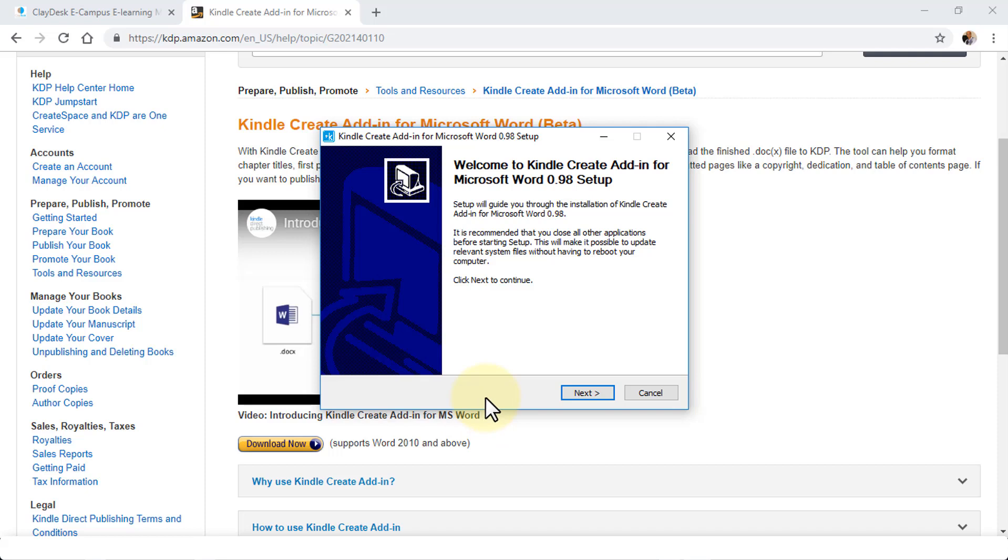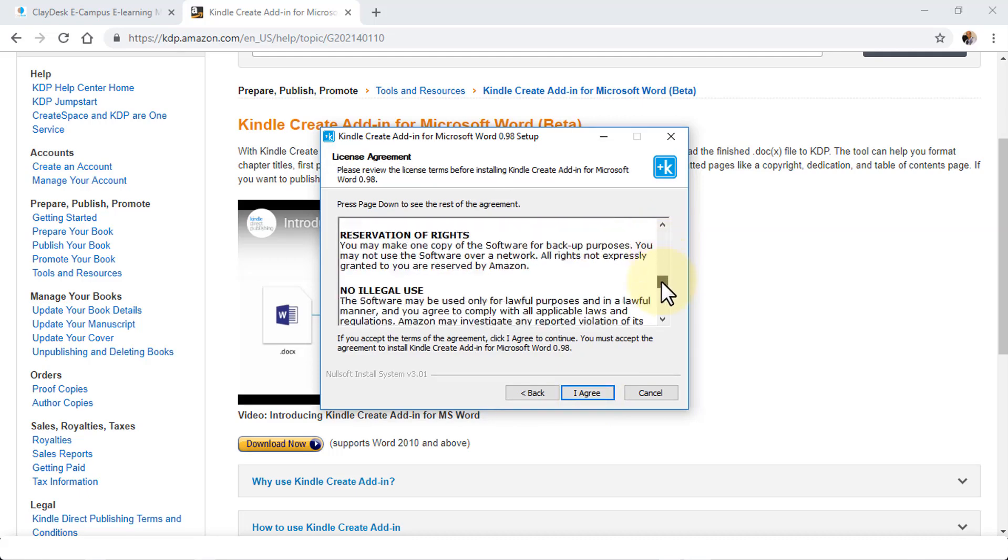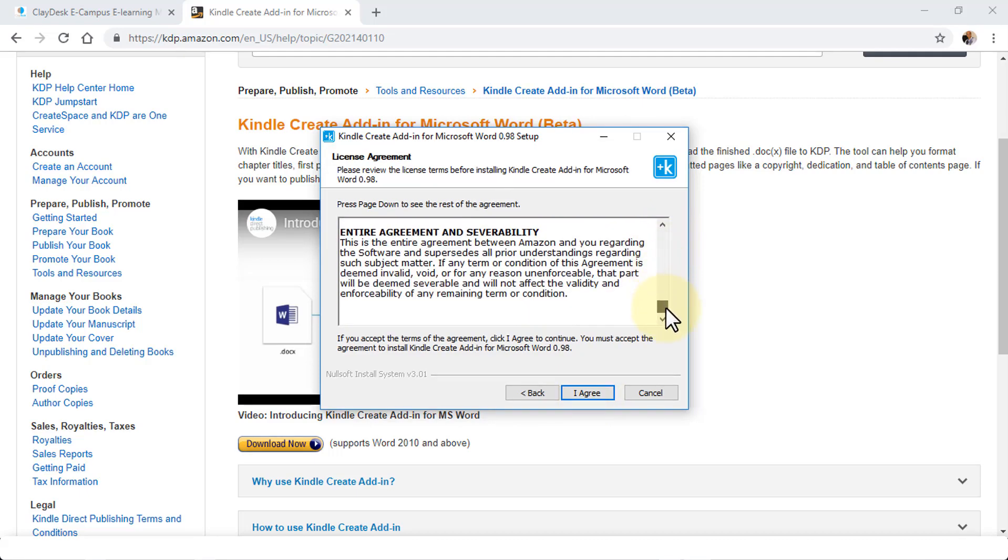The first screen you'll see is the setup, which is simply a welcome to Create Add-in for Word 0.98 setup. I'm going to go ahead and click on Next. You can read the license agreement, scroll down if you need to, or simply click on I Agree.